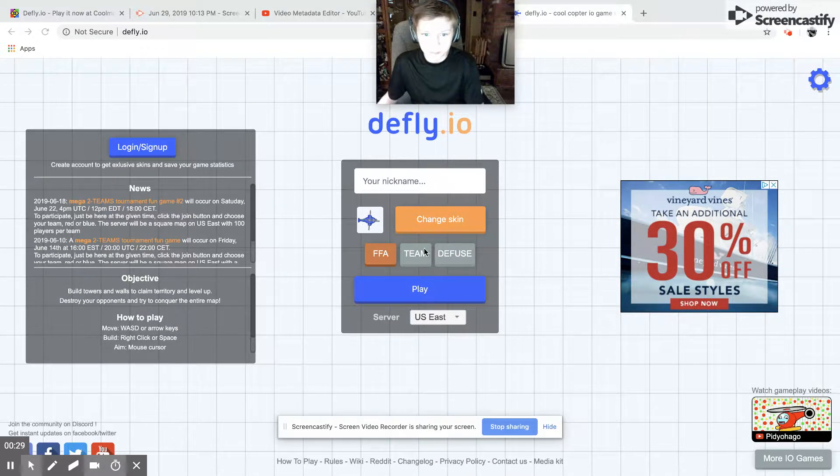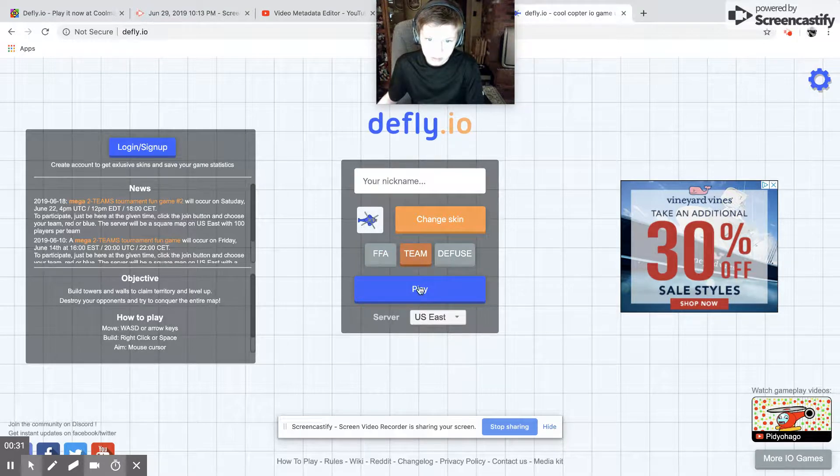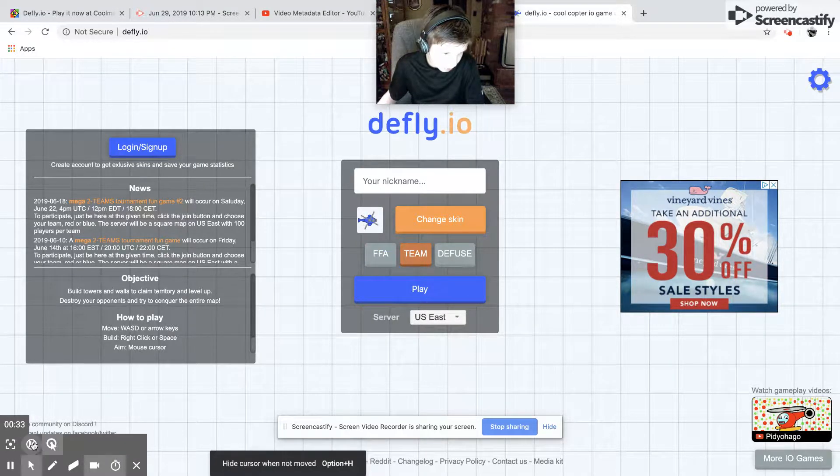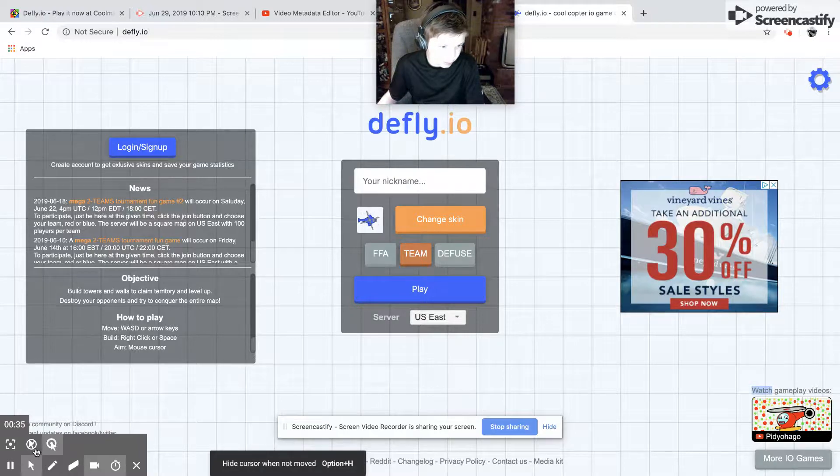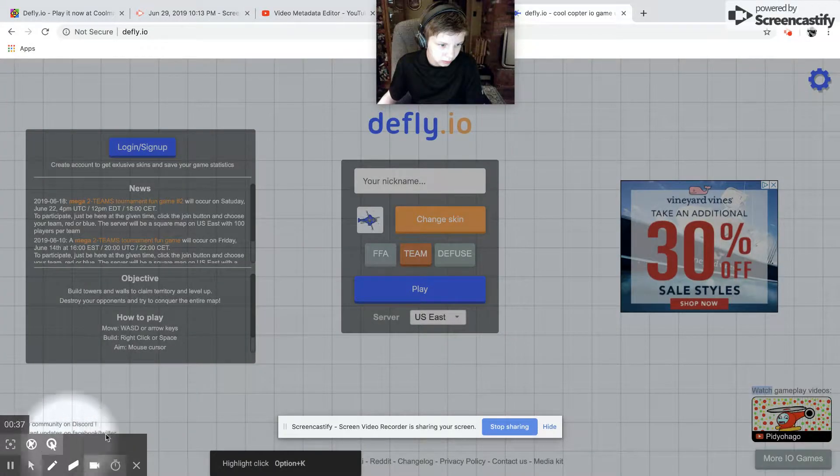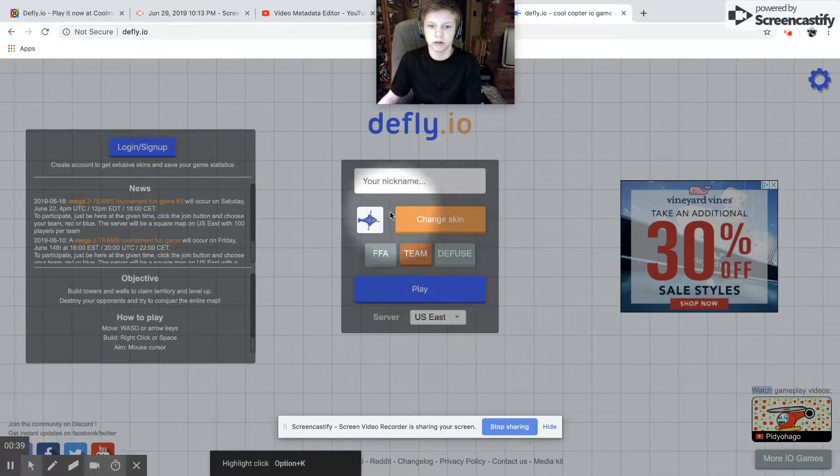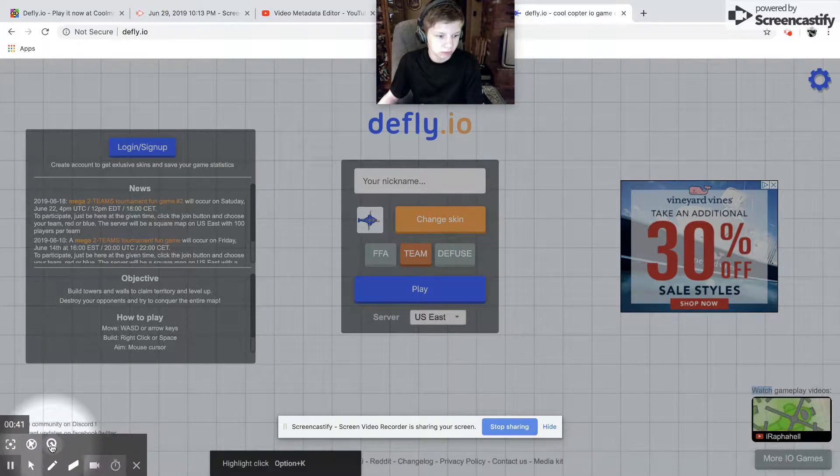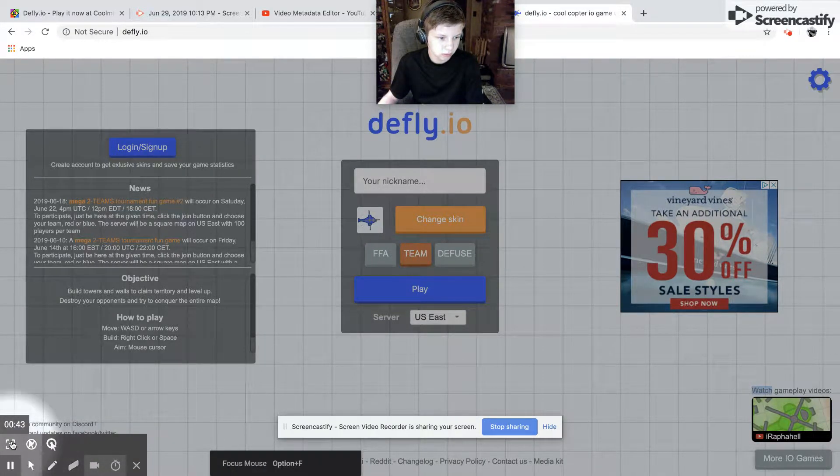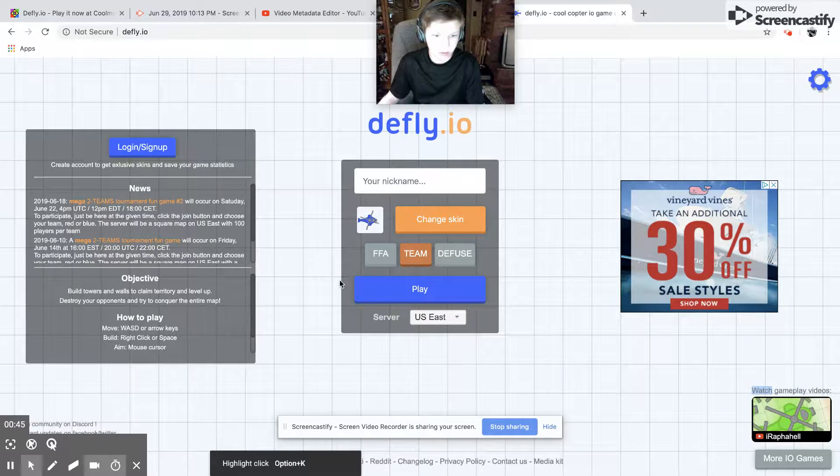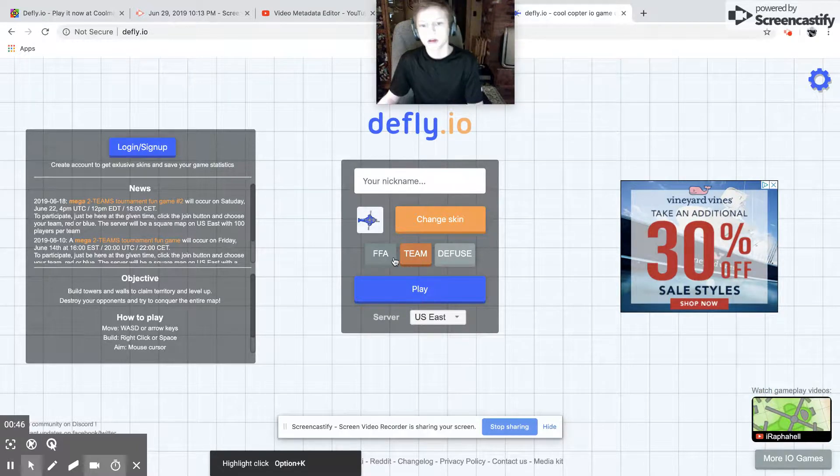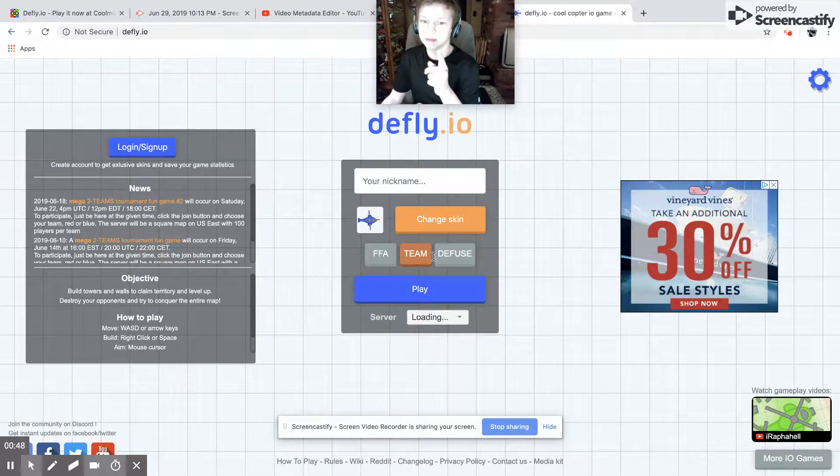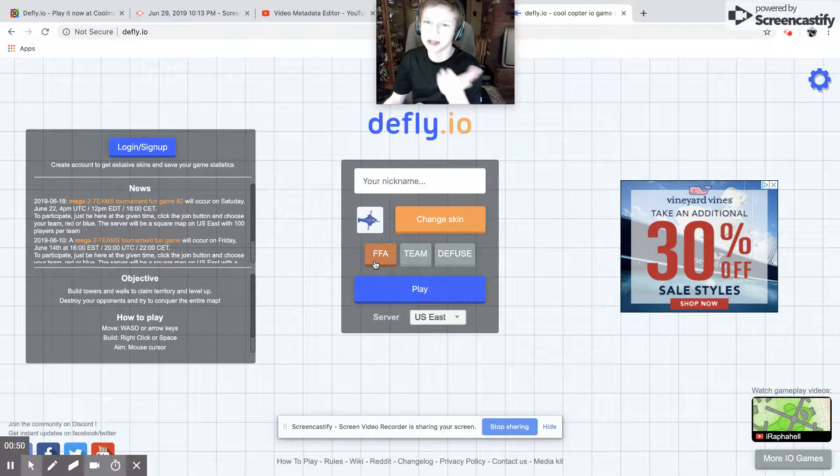Alright, I will... How do I turn that off? What the... Okay. There we go. There's Team, DFS, and FFA. Not sure what that is.